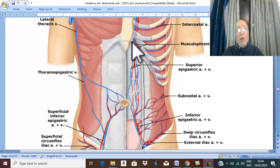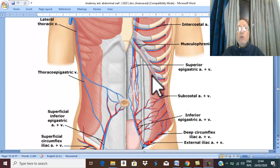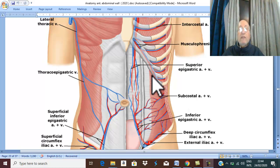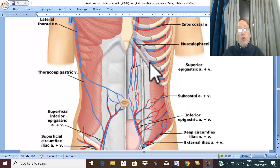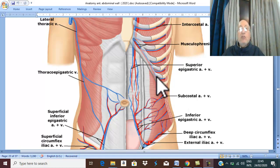The next terminal branch of the internal thoracic artery is the musculophrenic artery. It is called musculo because it gives muscular branches to the muscles of the anterior abdominal wall and to the muscles of the thoracic wall. It is called phrenic because it gives branches to the diaphragm — phrenic meaning diaphragm. Therefore, this artery is called the musculophrenic artery.